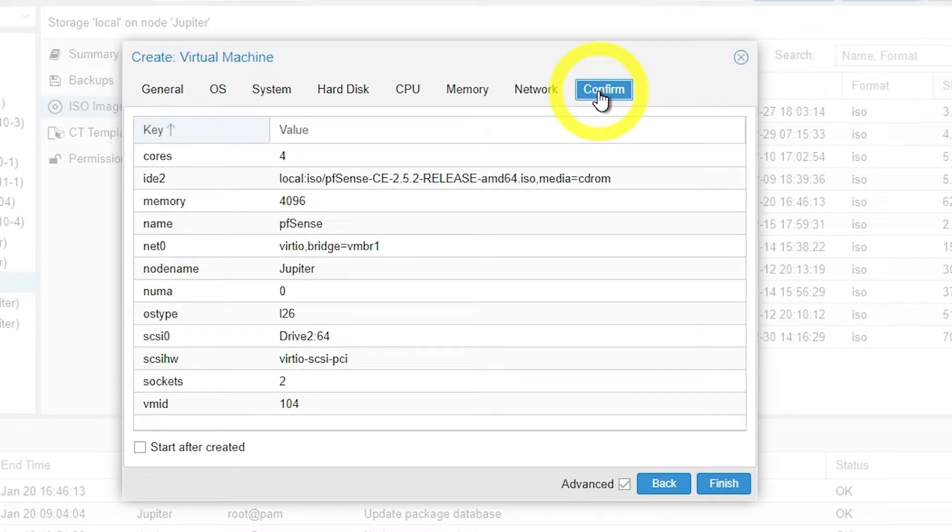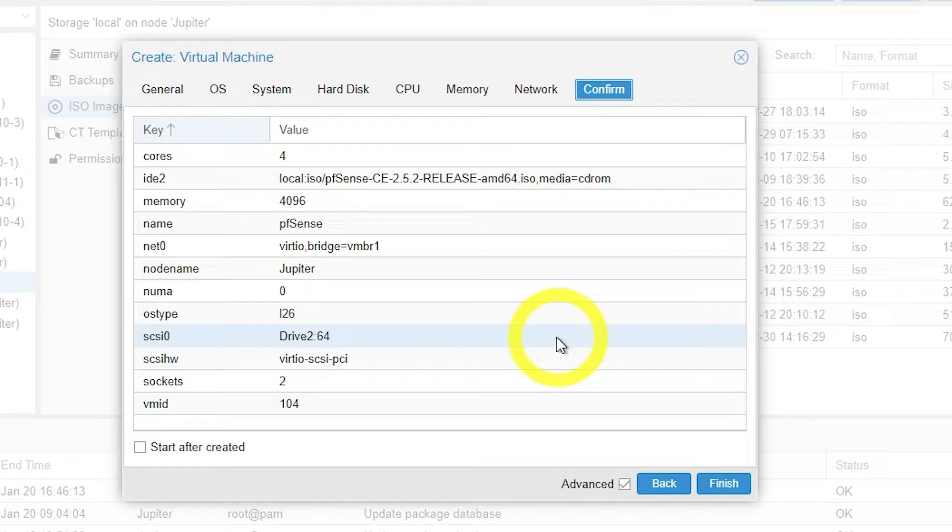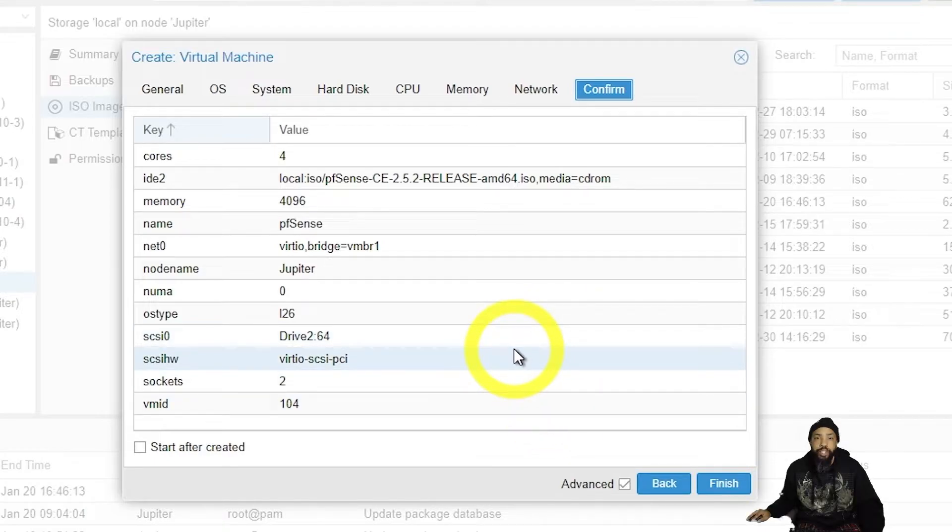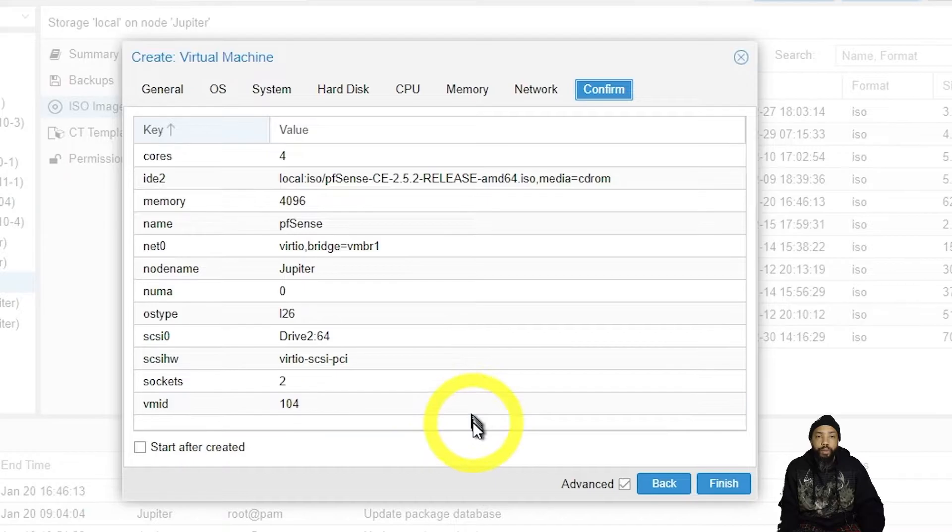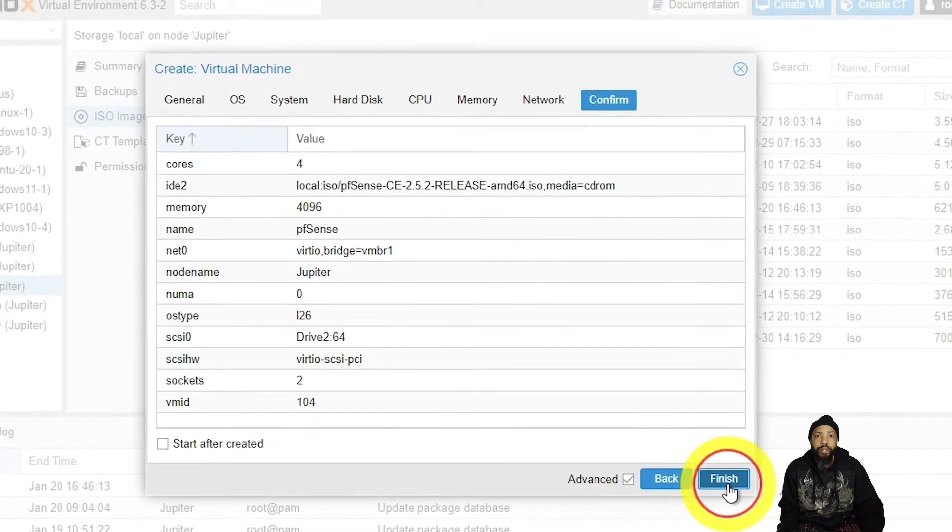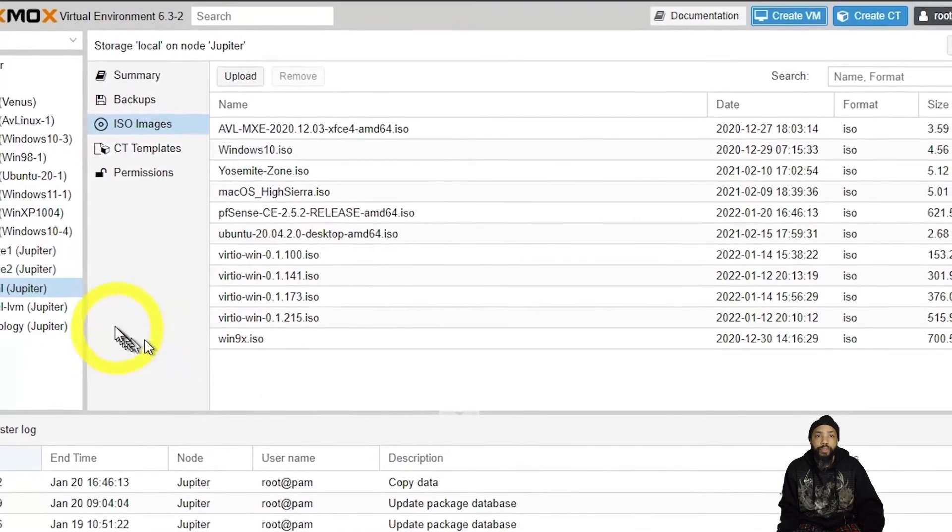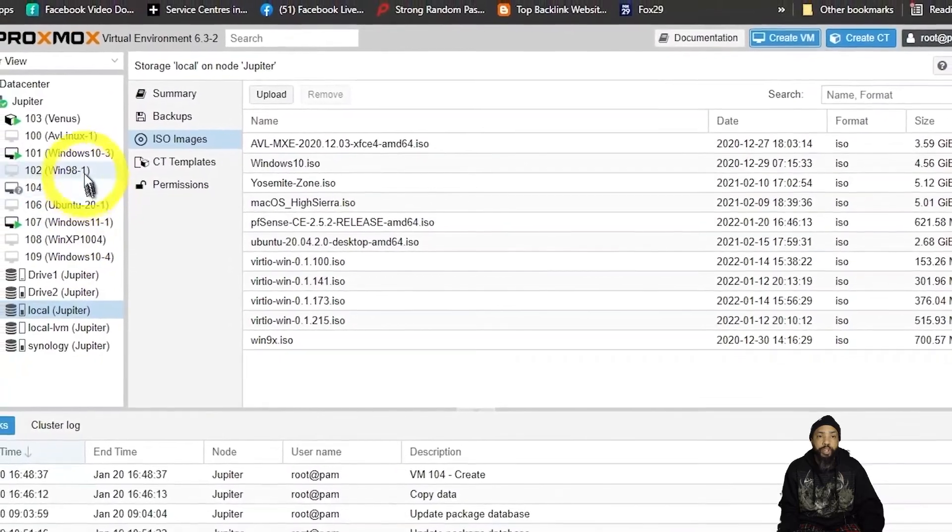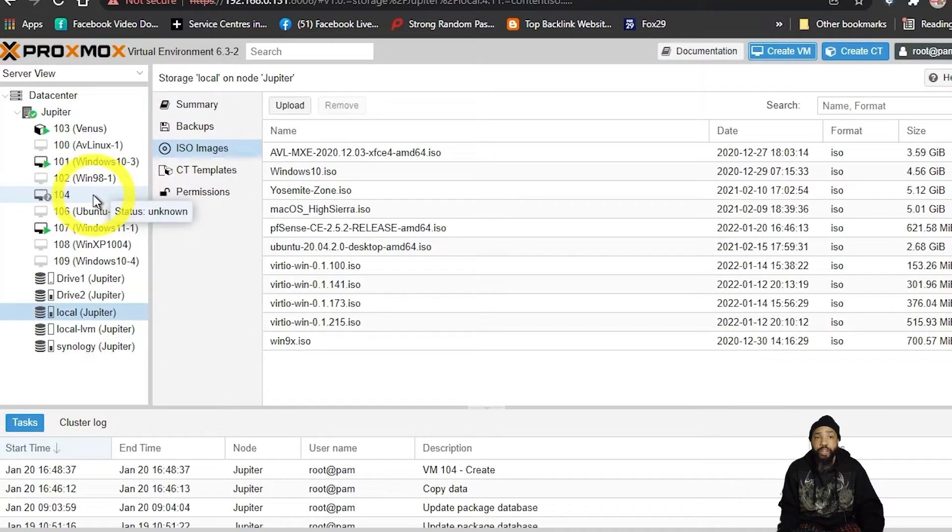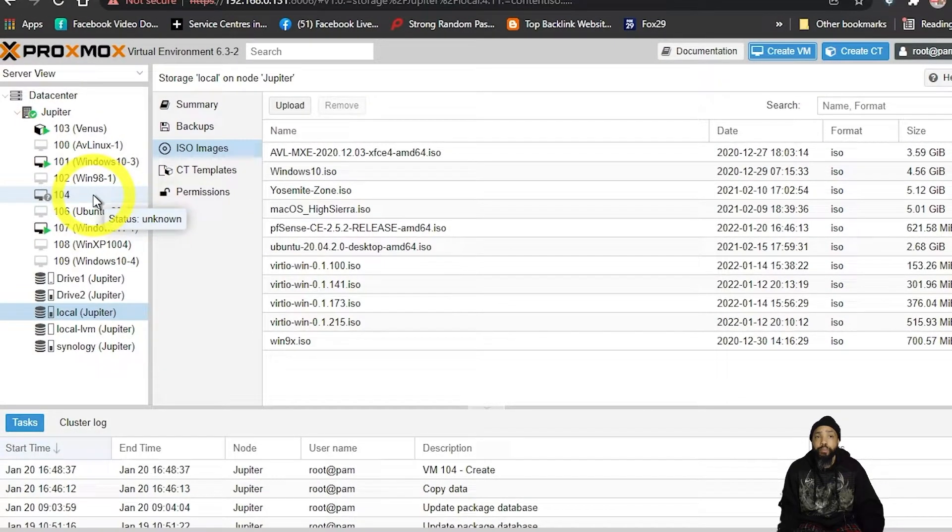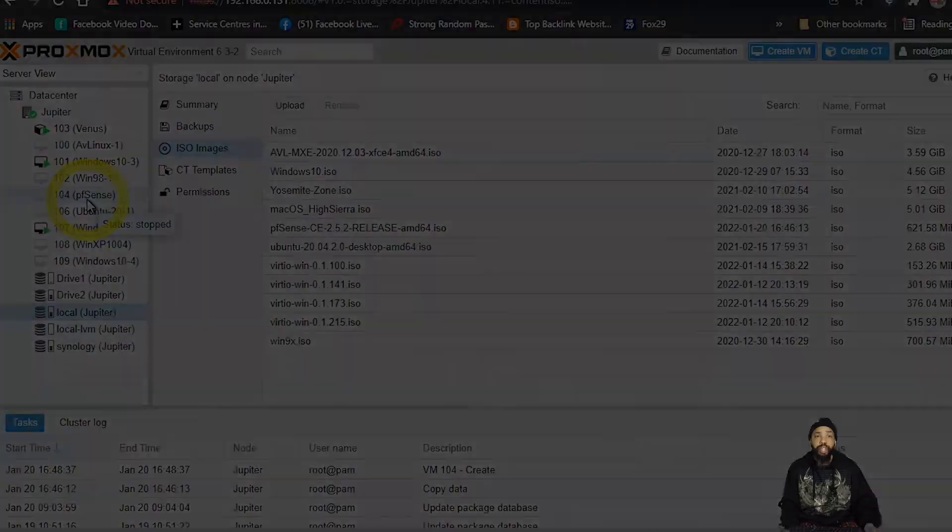And then we're going to confirm our settings. The settings are not written in stone, so they are subject to change. What we could do is click finished. But I'm not ready to boot the machine because I have not restarted this and I haven't rebooted the server as of yet.